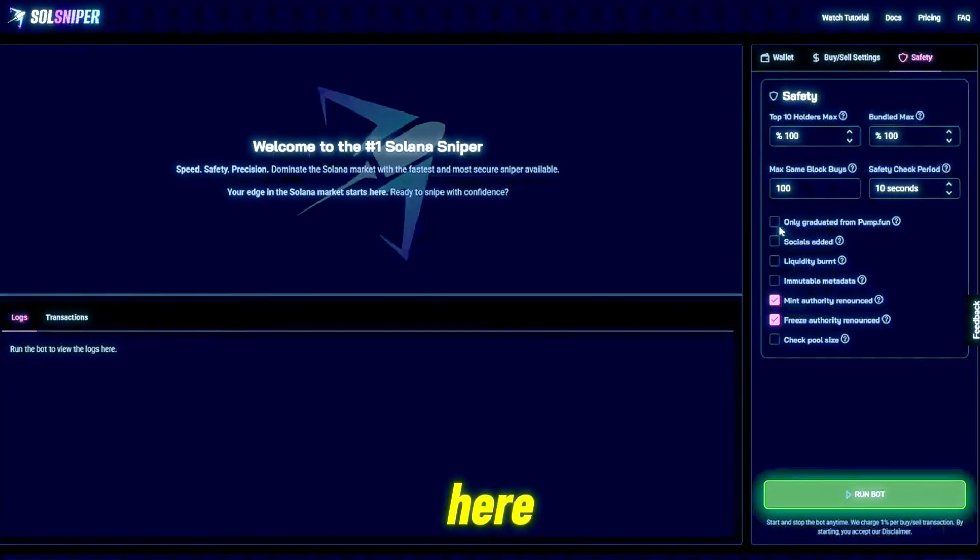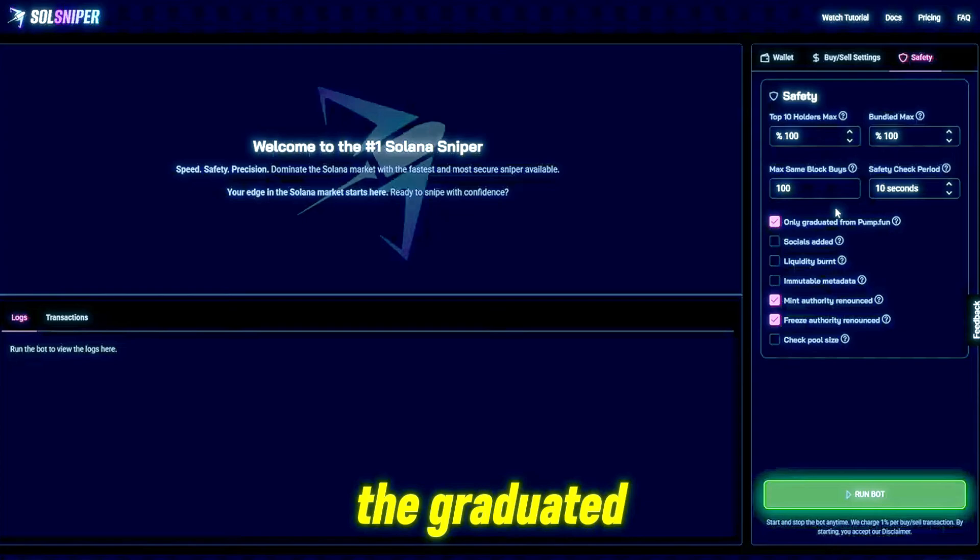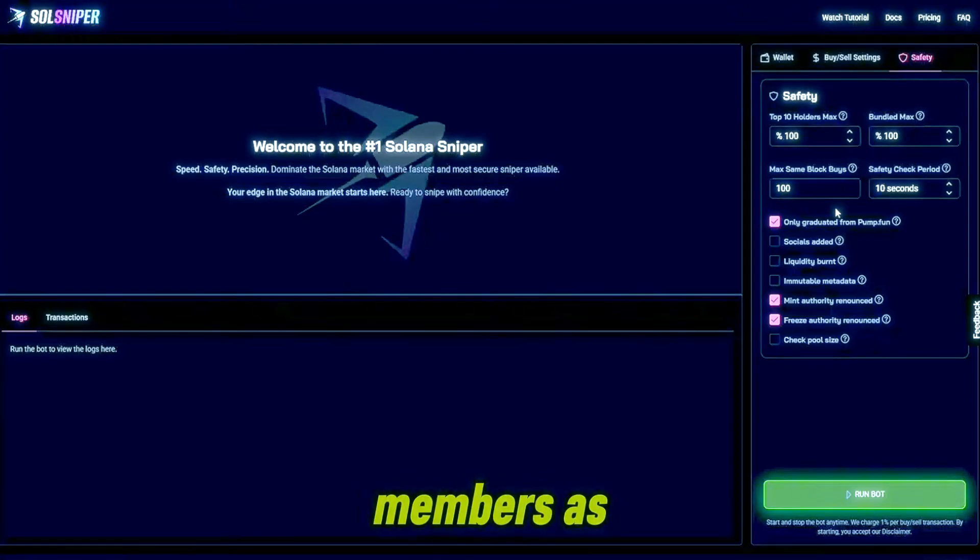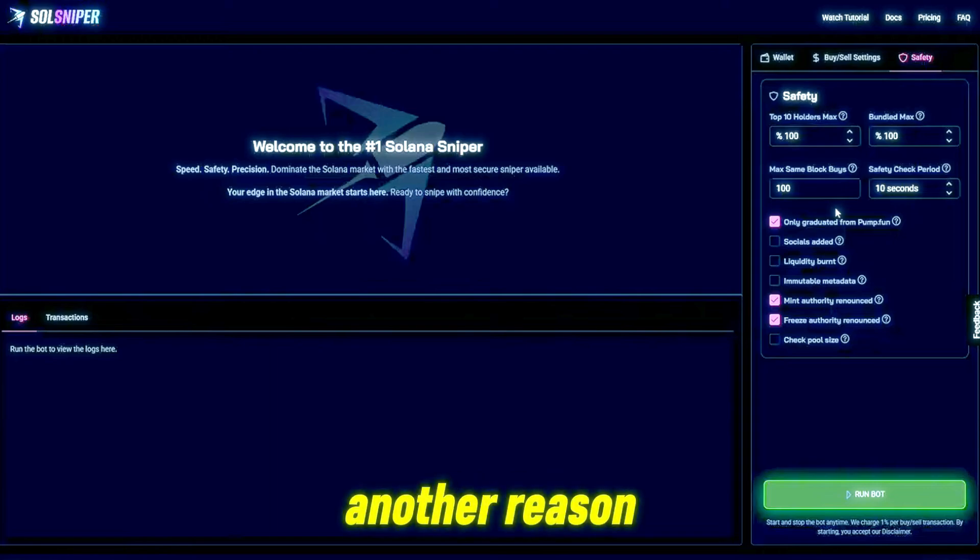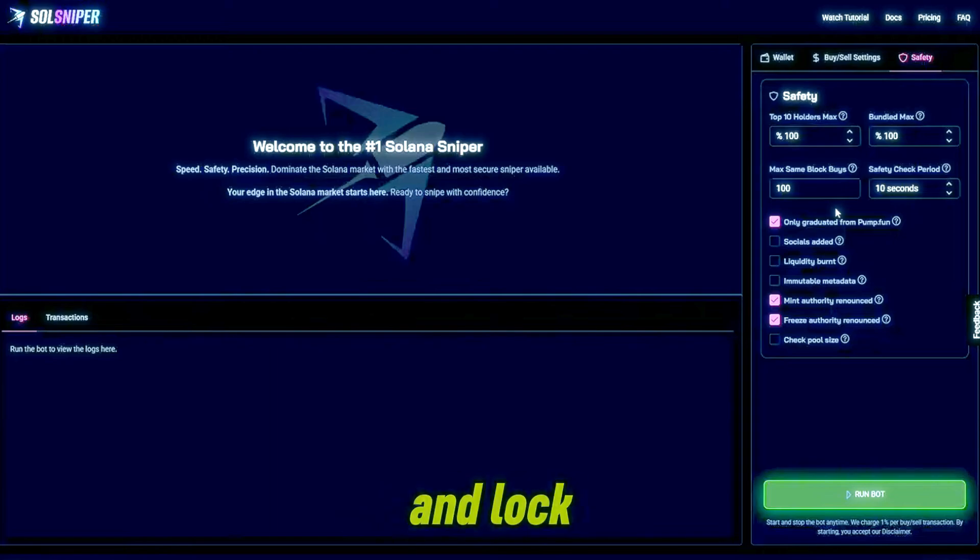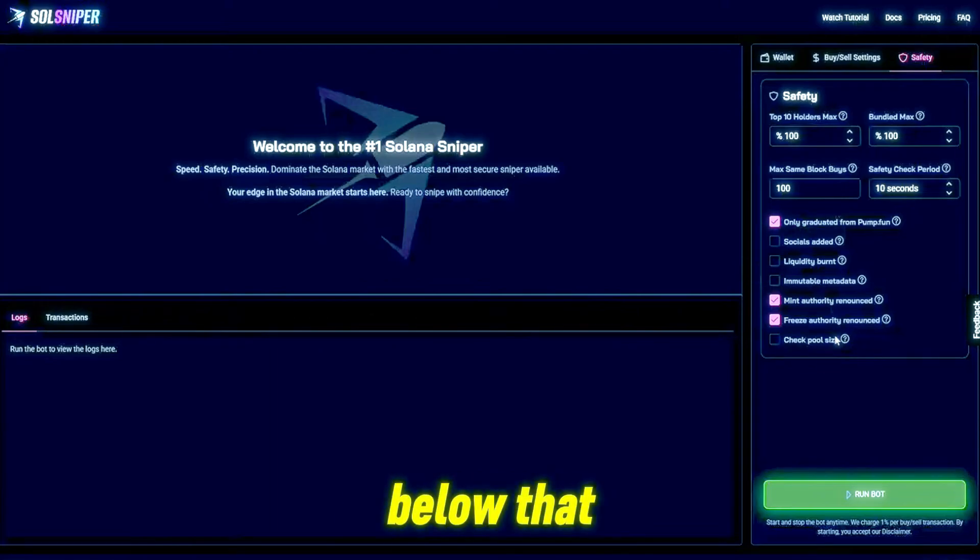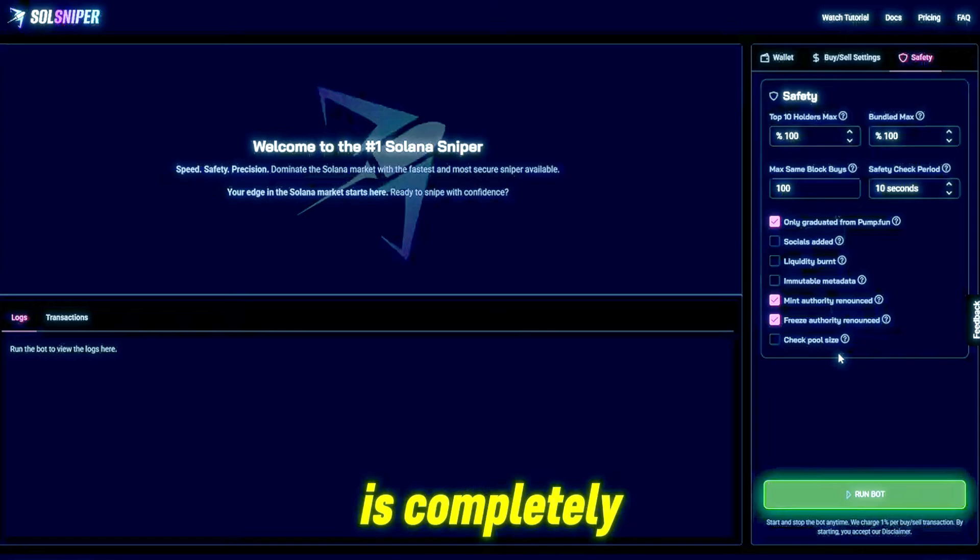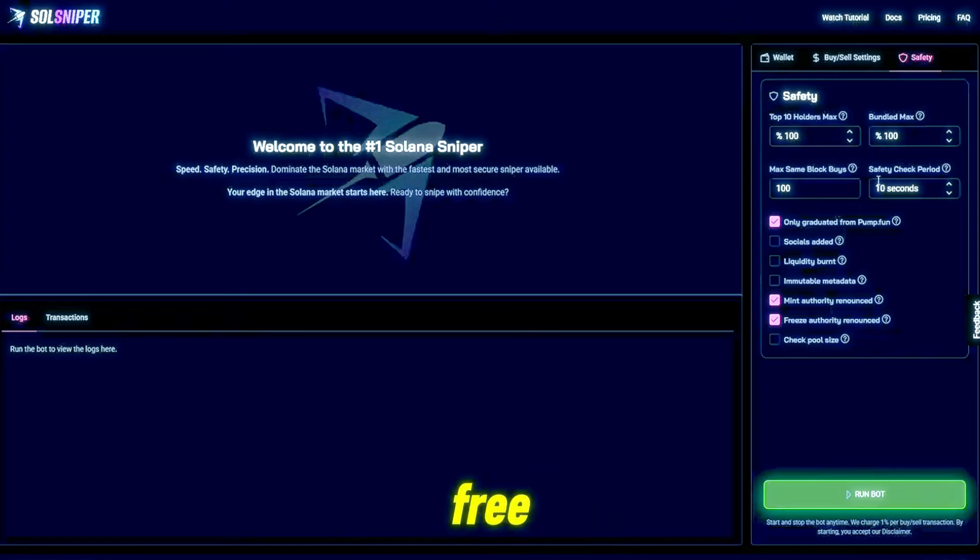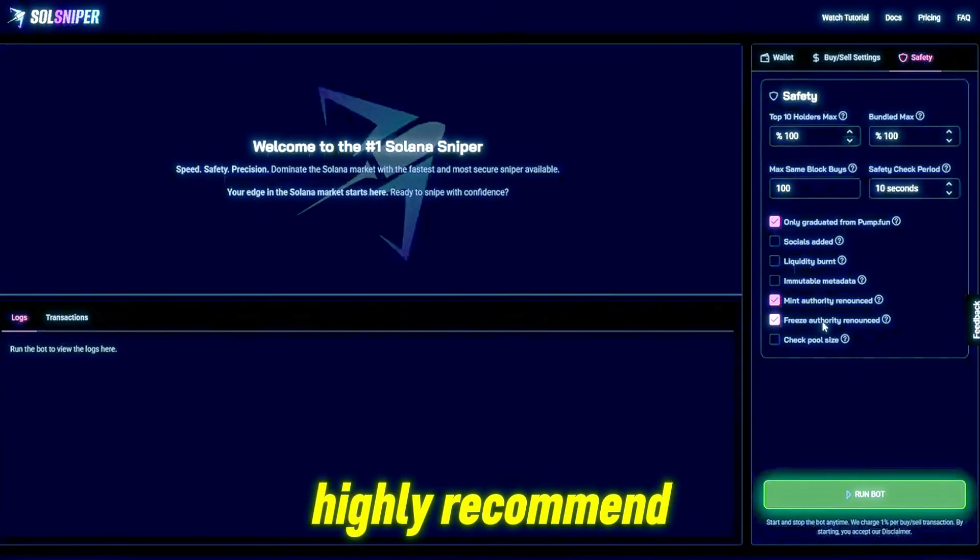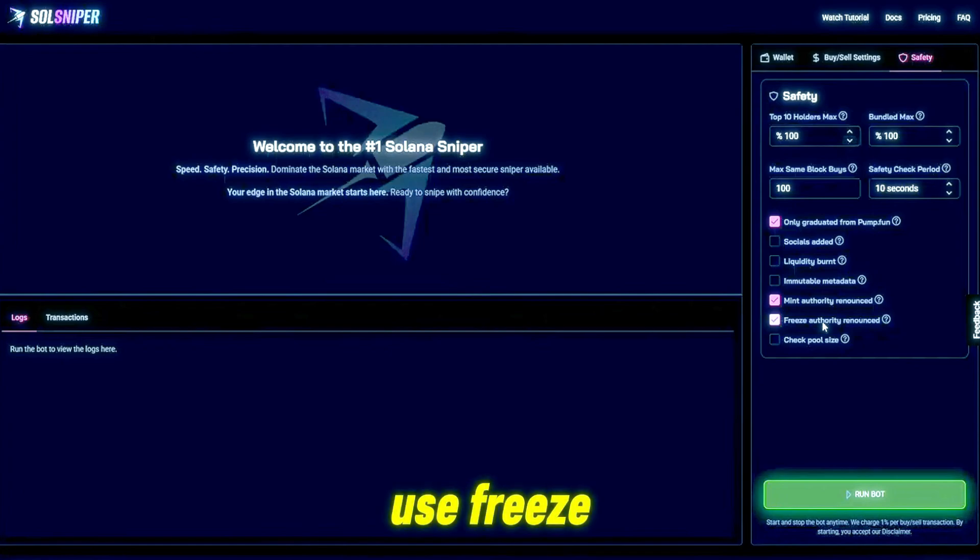As for safety, obviously I have the premium safety settings. As you can see here I'm going to go ahead and take the graduated from Pump Fun option. This is only an option for our premium members as of now, which is another reason you guys should go ahead and lock in with premium.